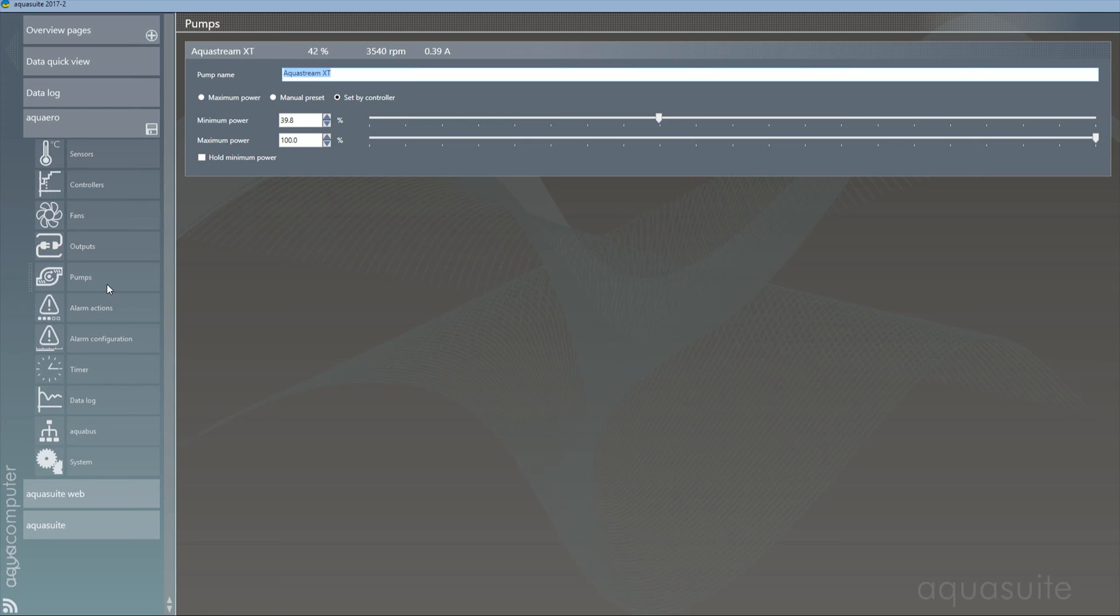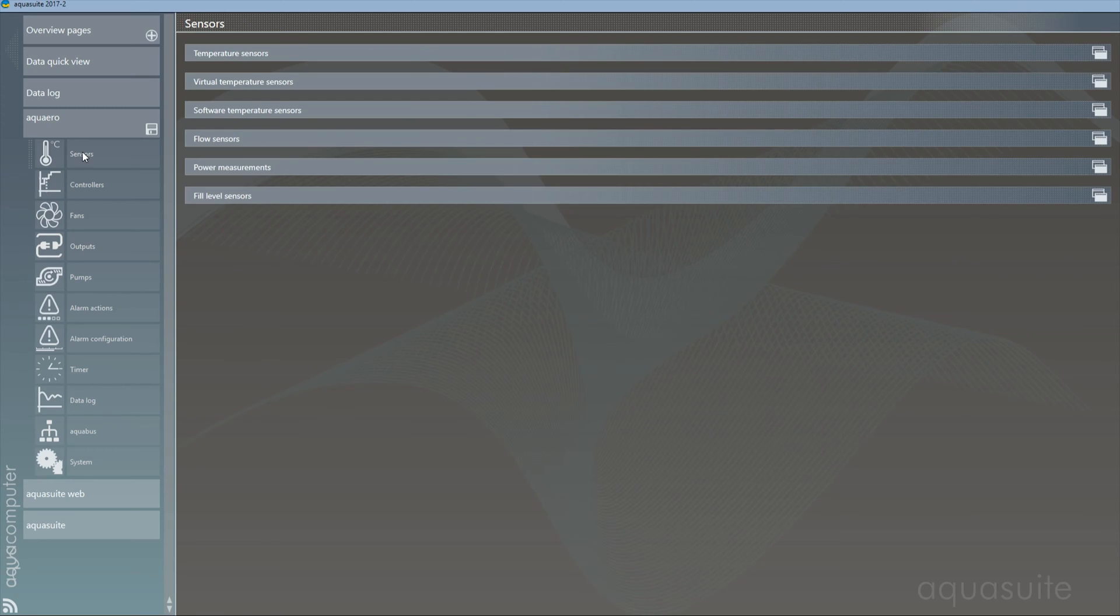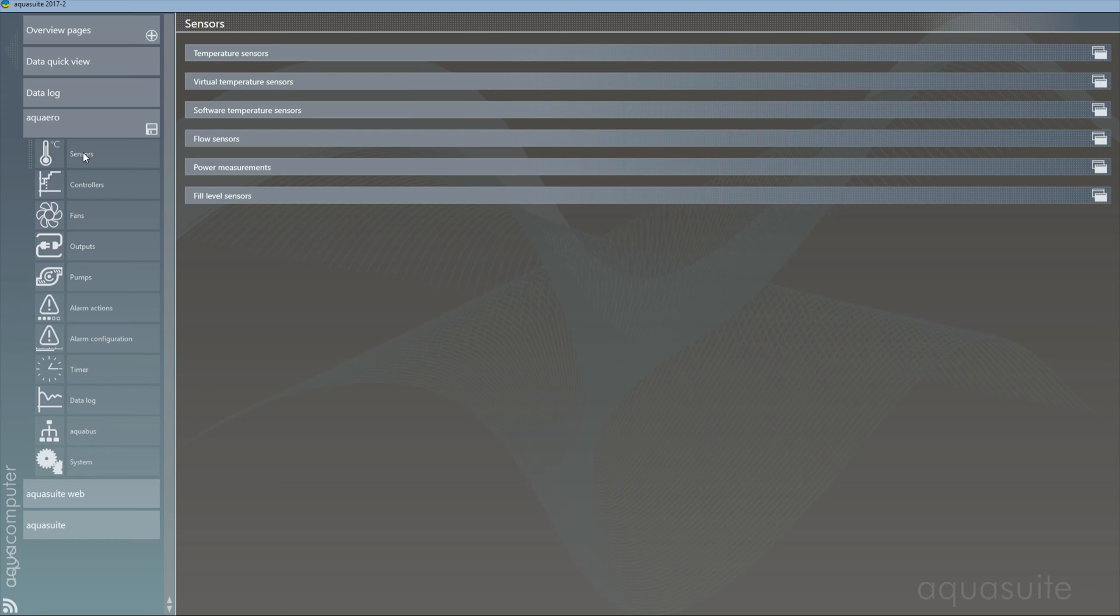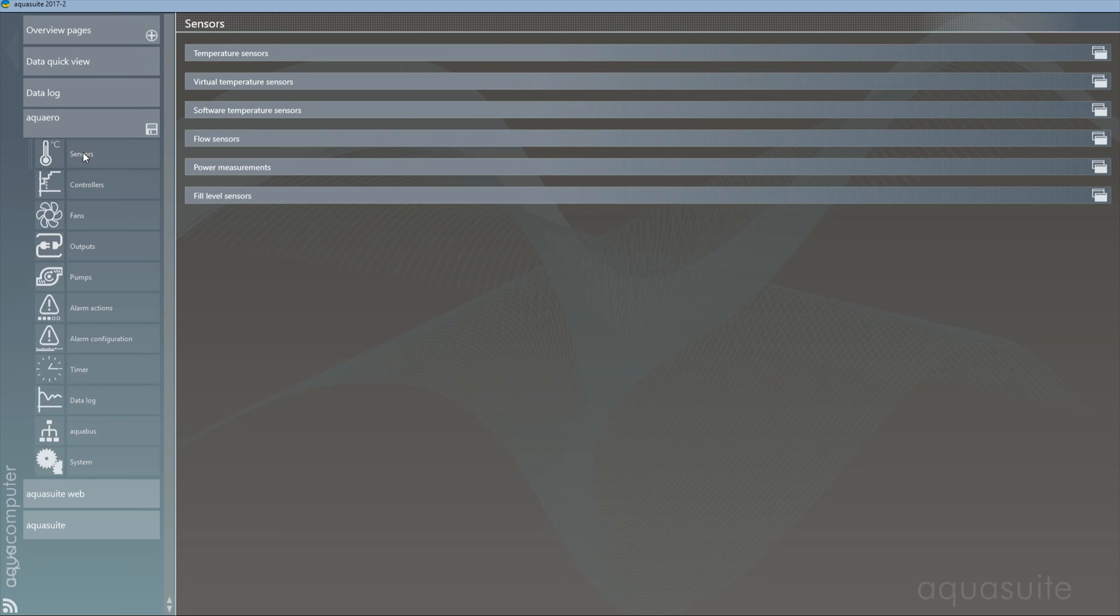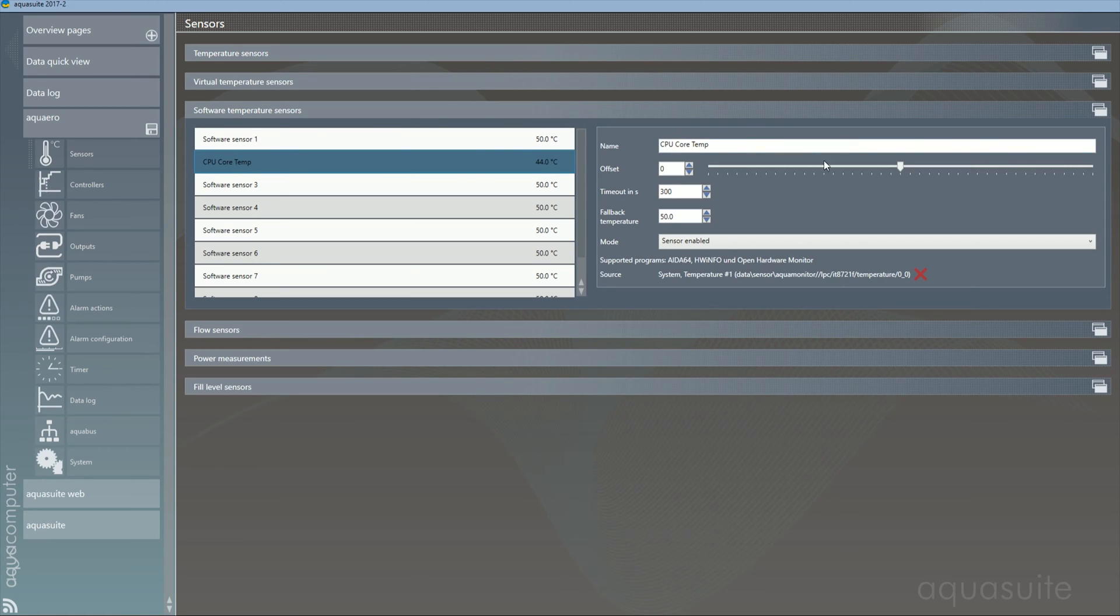Under the sensors tab, you have a list of all available sensors. Both actual sensors connected to the controller and virtual ones in your hardware. And this is where the software jumps ahead of its competitors because on each and every one of these sensors, you can change both its name so you can recognize them easily and its offset. So if you run a newer Ryzen CPU, you can get rid of that pesky 20 plus degrees offset AMD has put on them.